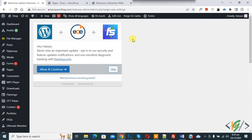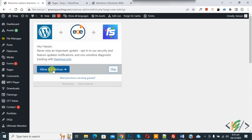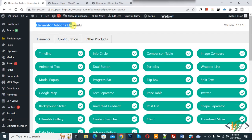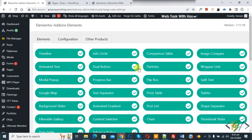So the plugin is activated. If you want, you can click on Skip or you can click on Allow and Continue. Now you see Elementor Addon Elements. You see different elements, so you can enable or disable according to your choice.